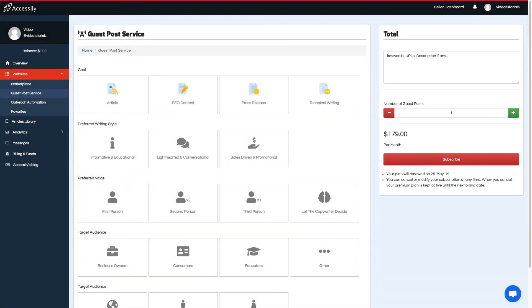From there, we'll handle the rest. You'll get a monthly report for each guest post that's published. Happy guest posting from the Accessily team! Thank you!